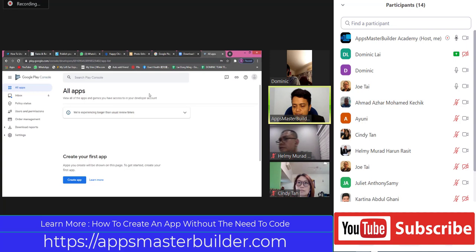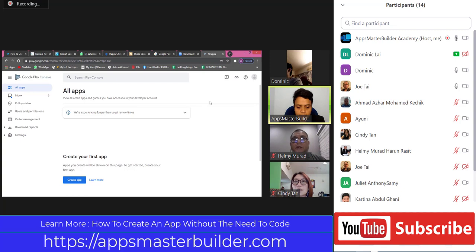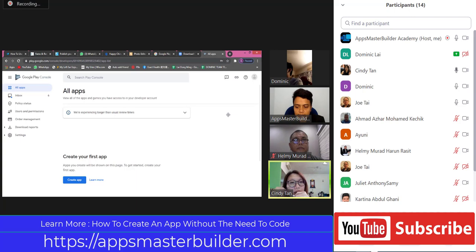I'm going to guide Dominic. Dominic is doing this for his first time. For others, you must go to your top right and click New App. Cindy, can you see that? I think this is my first time as well, so I know you will be exactly the same as Dominic.